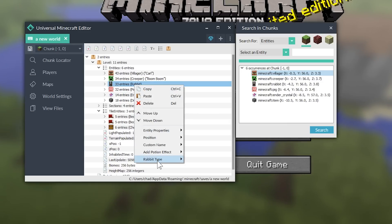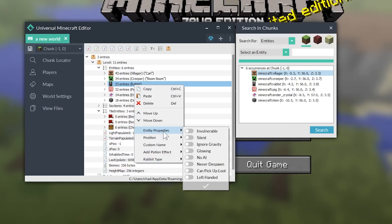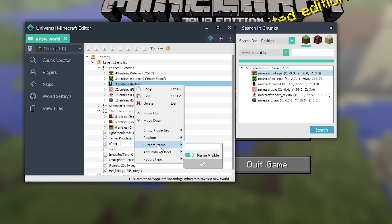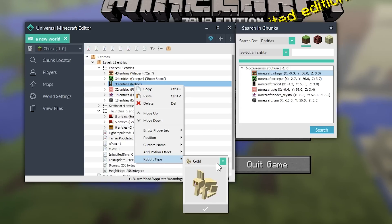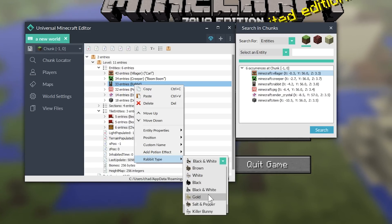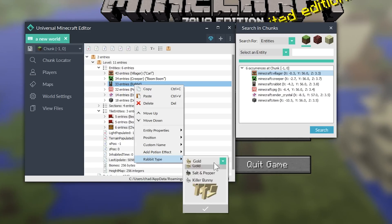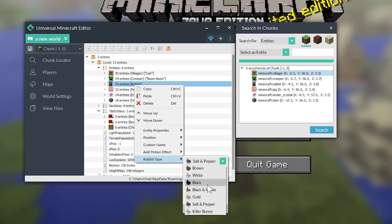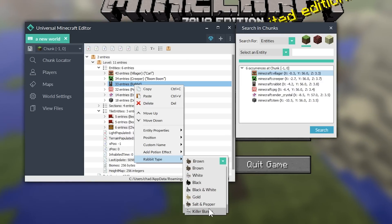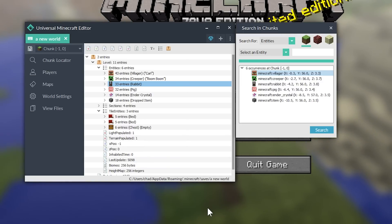Next is the rabbit. So, we can change, of course, all of the other properties. We can change his position and things like that. But they're rabbit type. So, we can make him a killer bunny or a black and white bunny or a gold bunny or a salt and pepper bunny. All of the colors of the bunny. And we're going to, of course, make him a killer bunny.